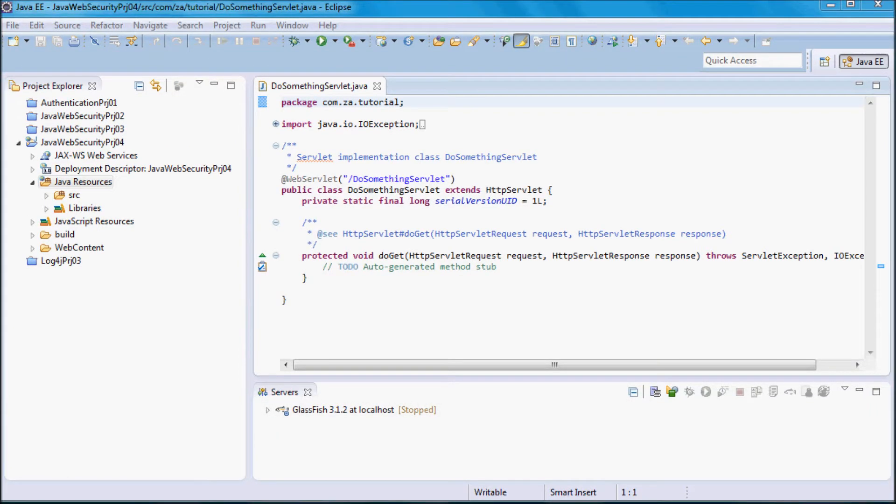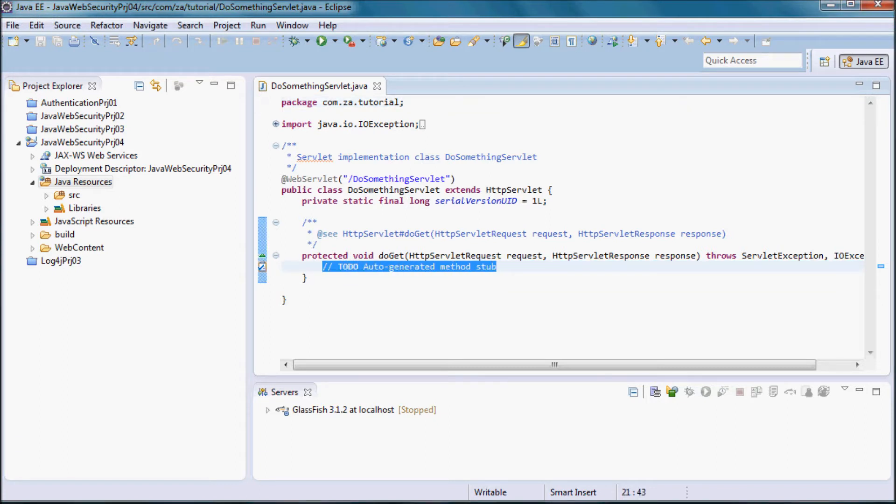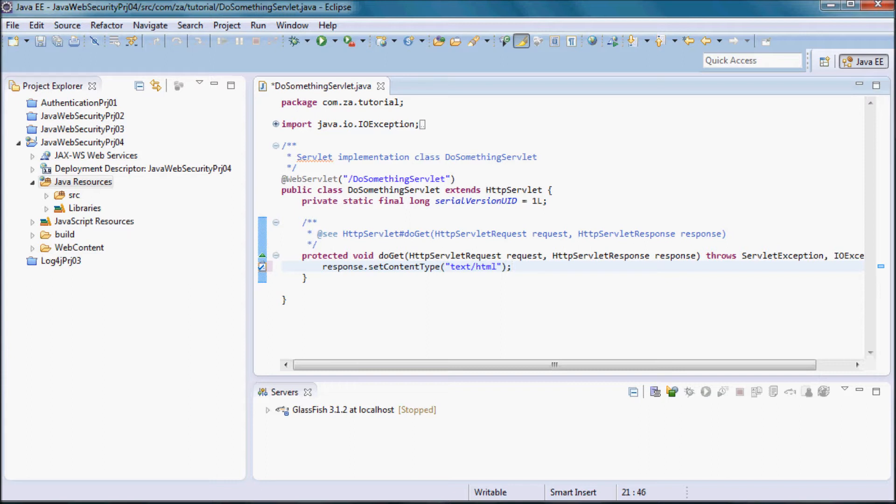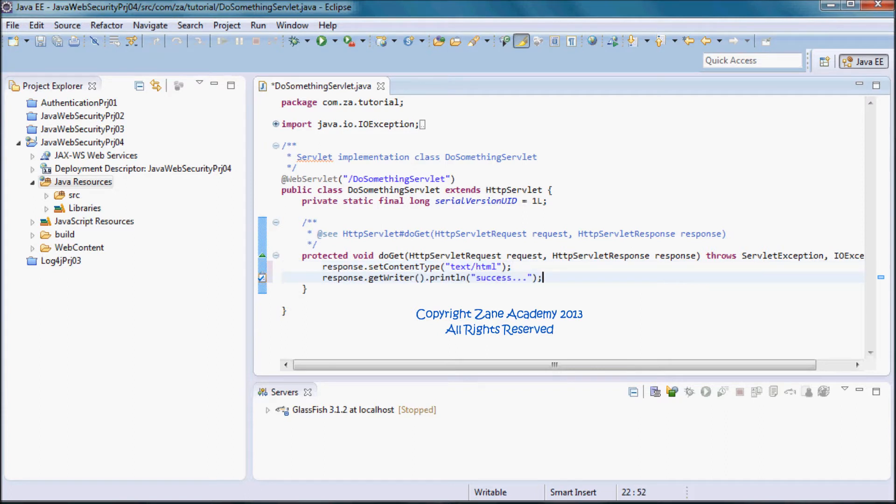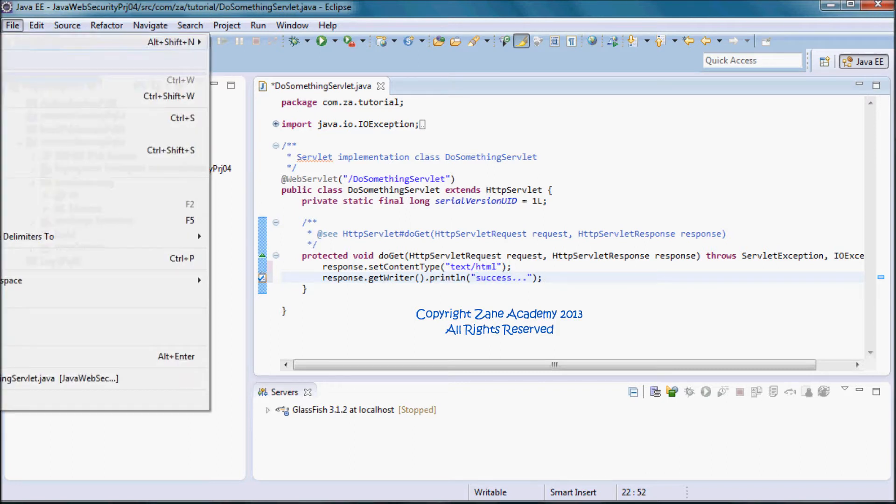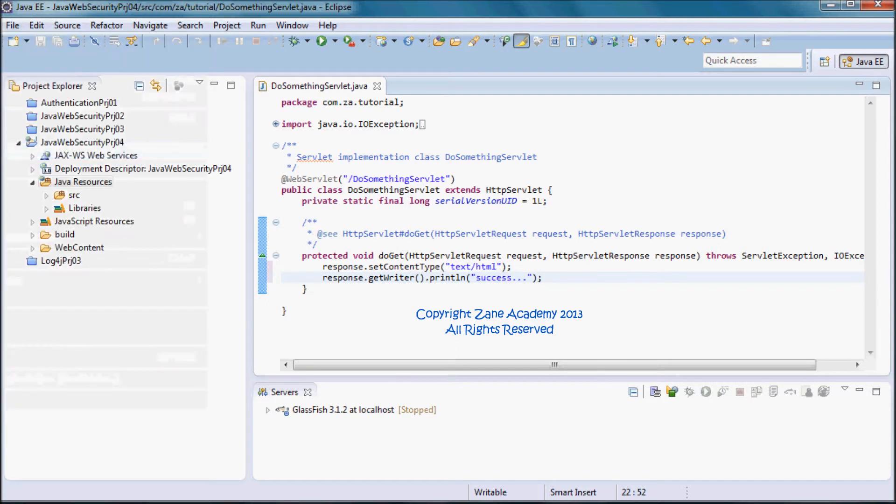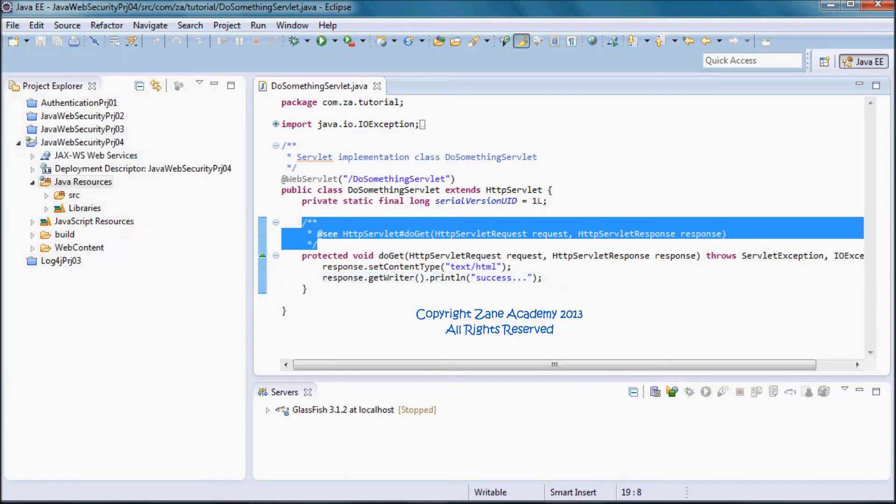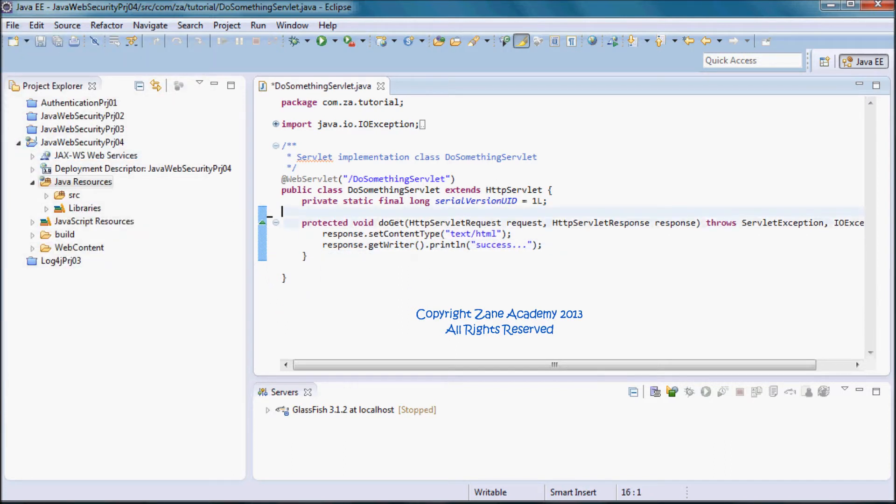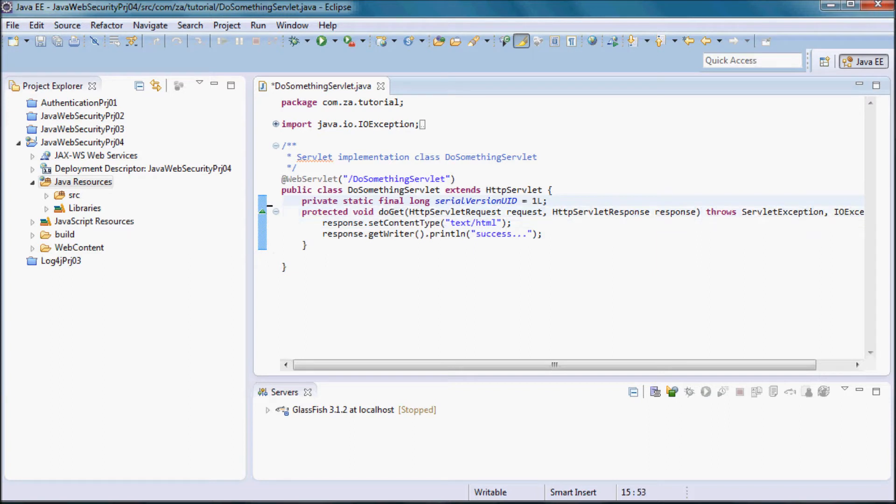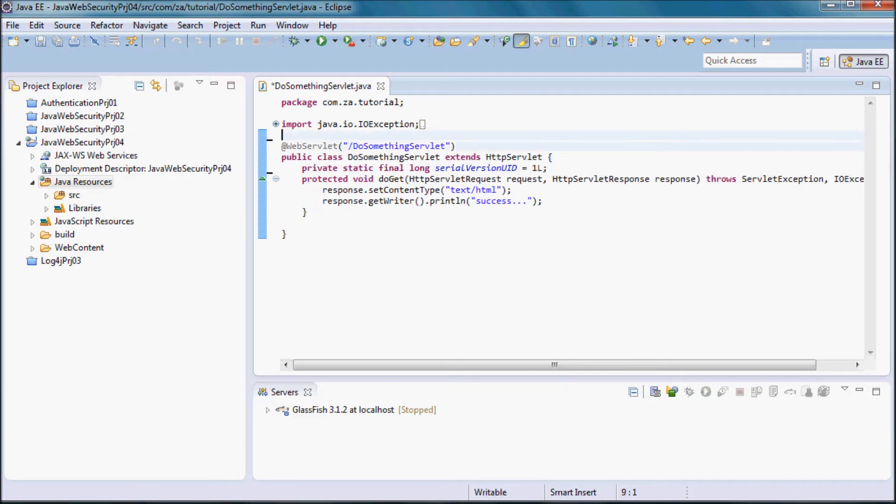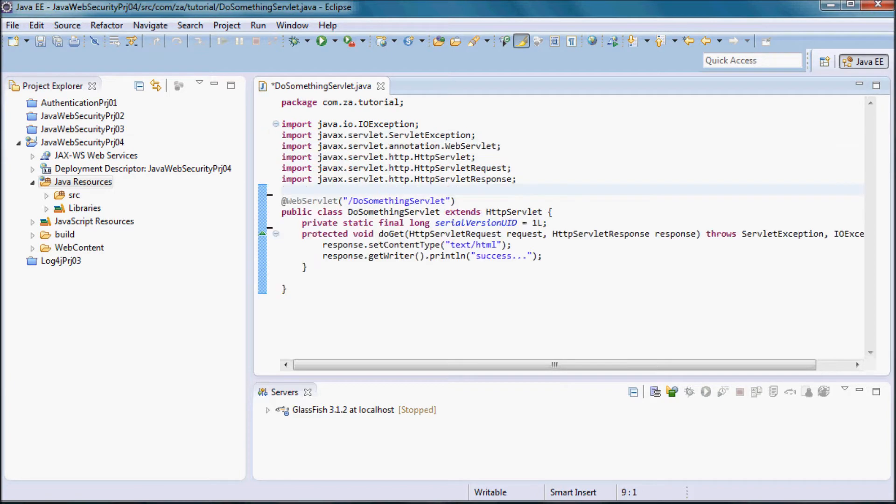Here in the doGet method, I'm going to set the content type to text/html and return the string success to be displayed by the browser when this servlet is successfully accessed. Let me also remove these comments.